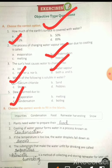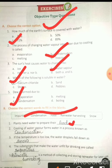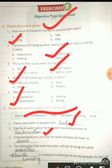Choose the correct word and fill in the blanks — this is Exercise B. Plants need water to prepare their food — plants ko water chahiye apna food banane ke liye. Cooling of water vapor forms water in a process known as condensation — water cool hone ki process ko, water vapors ke water mein convert hone ki process ko, condensation kehte hain.